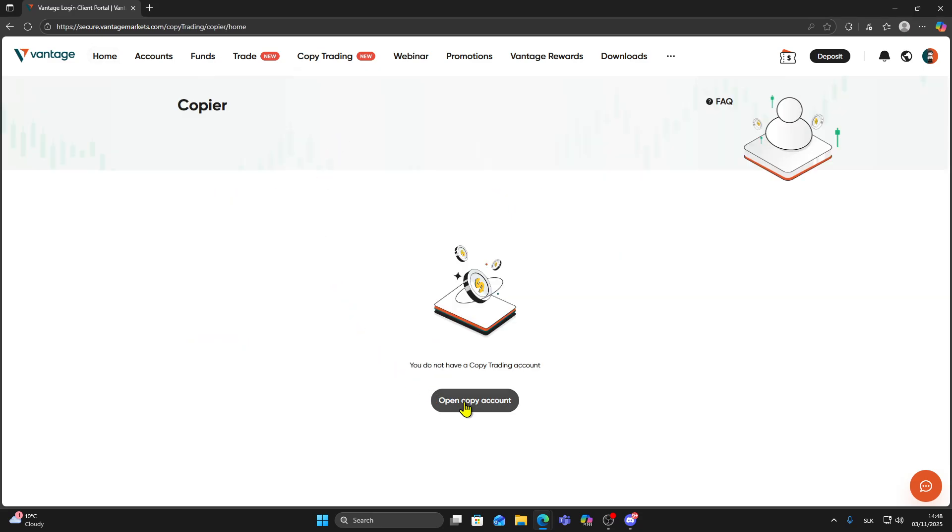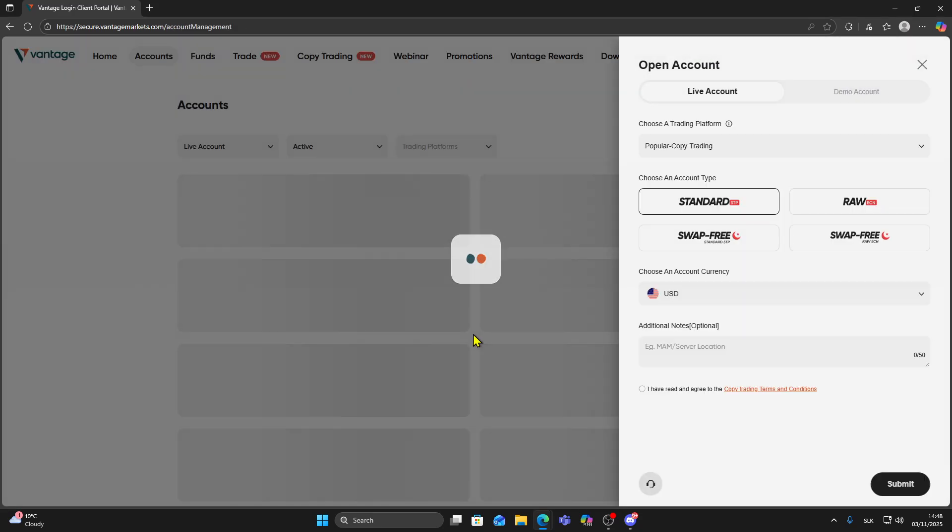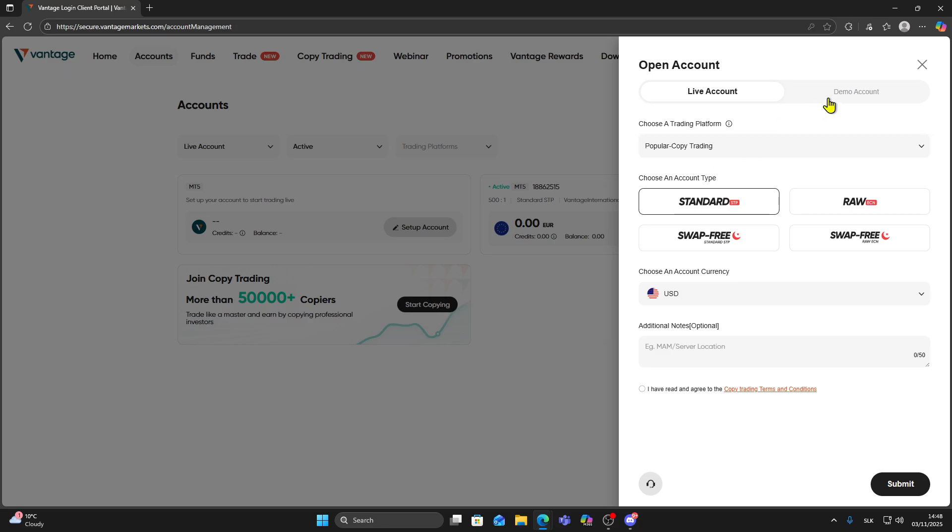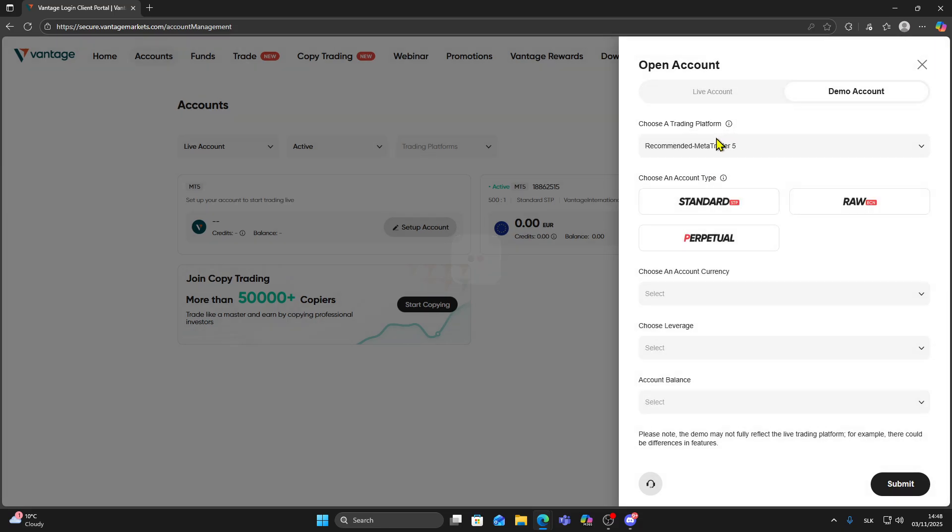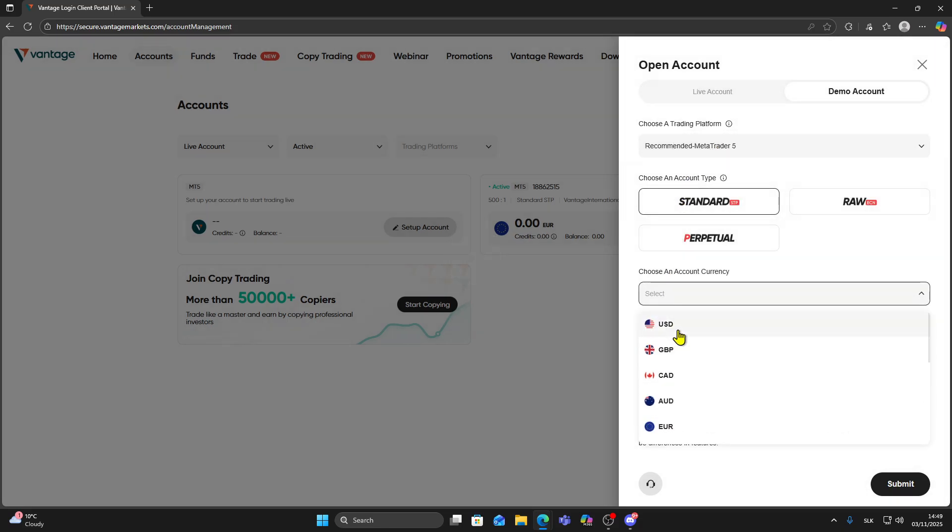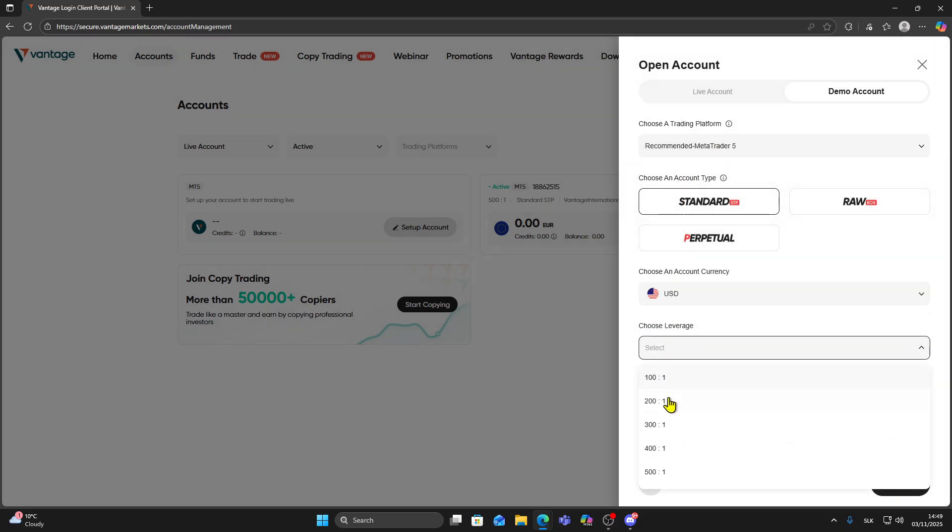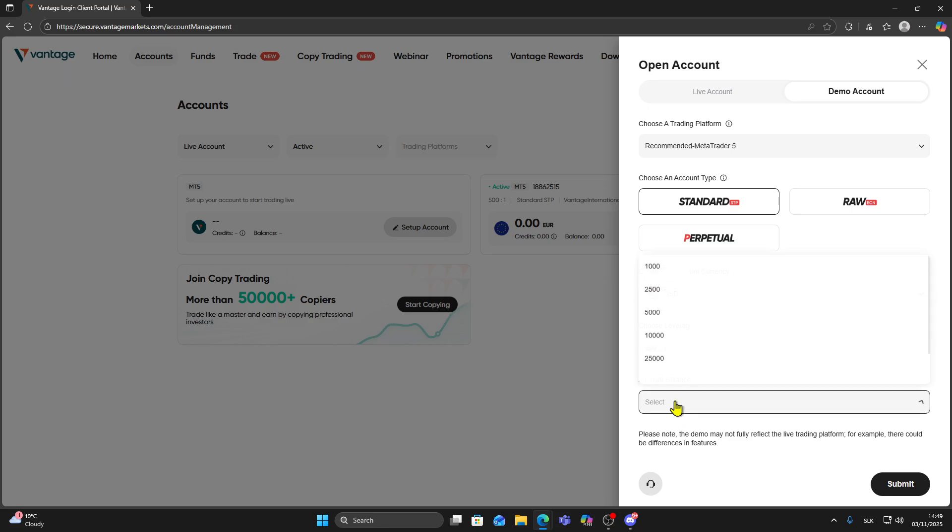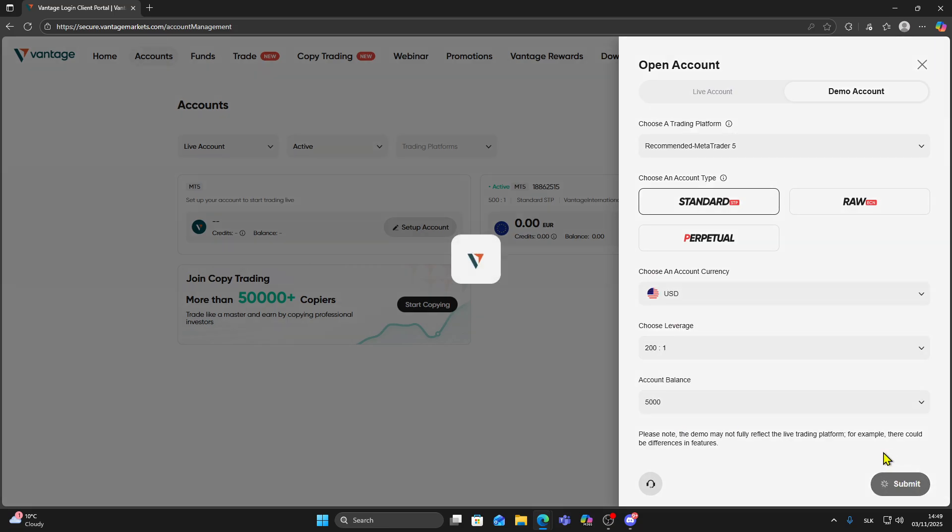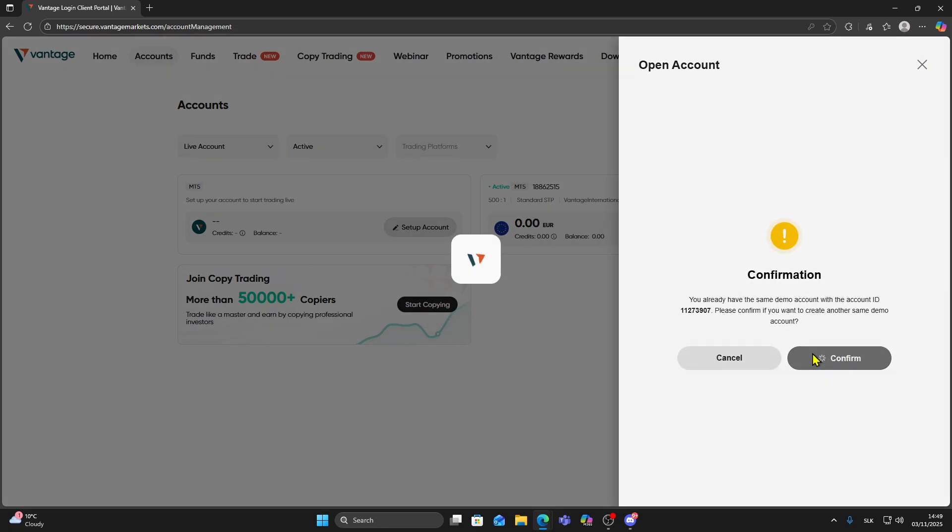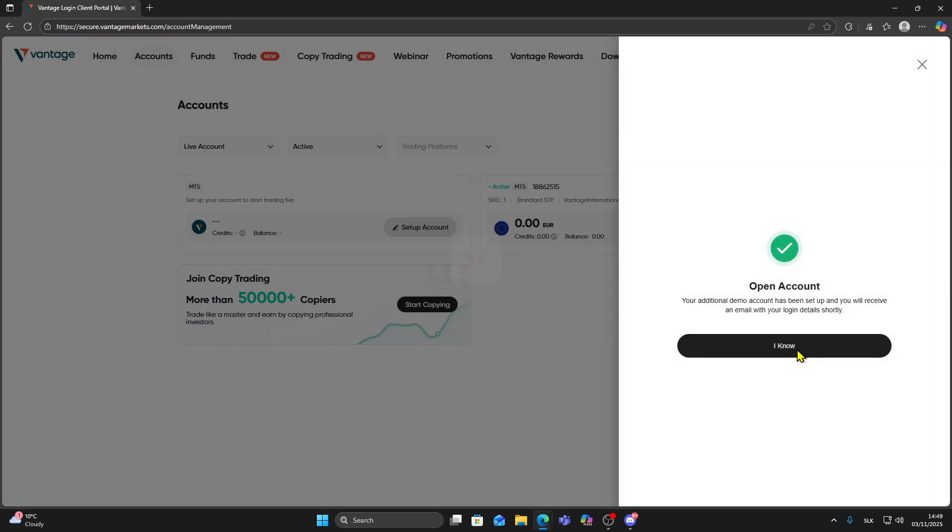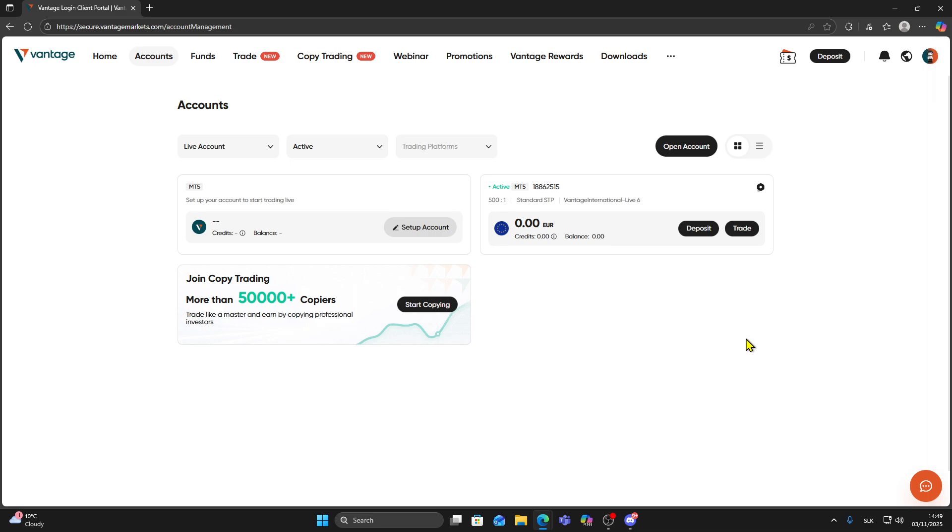Now click Open Copy Account. Here you will choose whether you want a Live Copy Account or a Demo Copy Account. Then select your currency, leverage, starting balance, and click Submit to create your copy trading account.